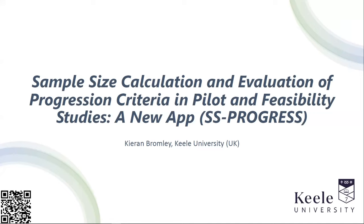It's looking at sample size calculation and evaluation of progression criteria in pilot and feasibility studies. The QR code at the bottom left side of the screen is a QR code to take you to the application.